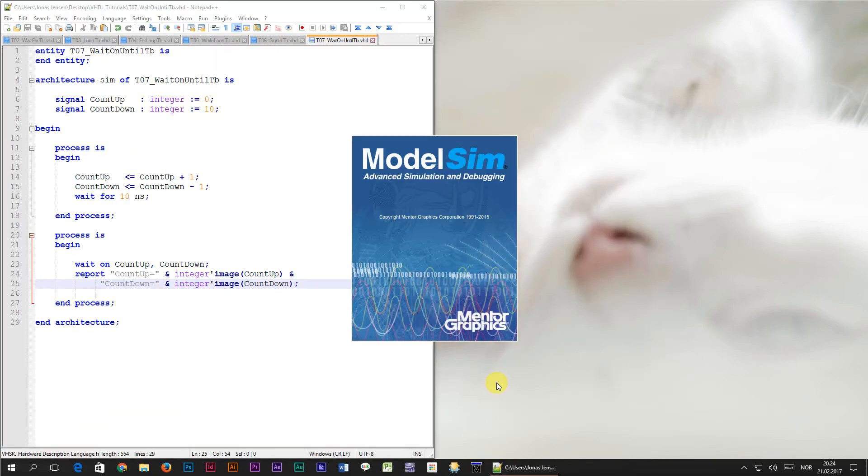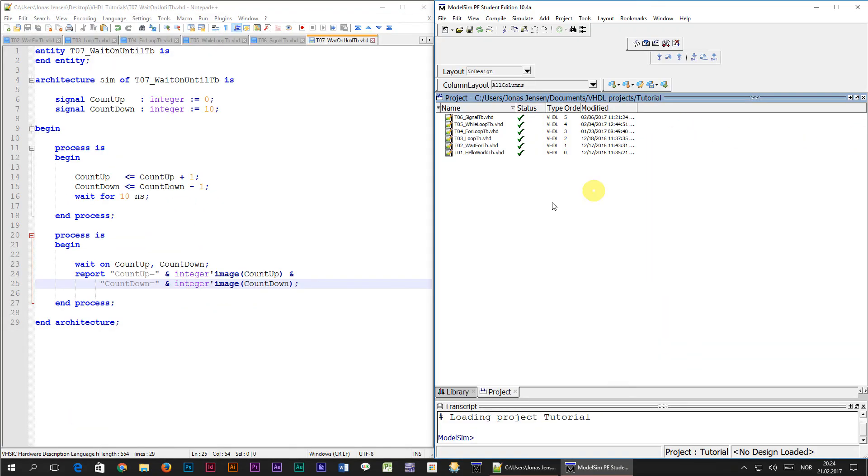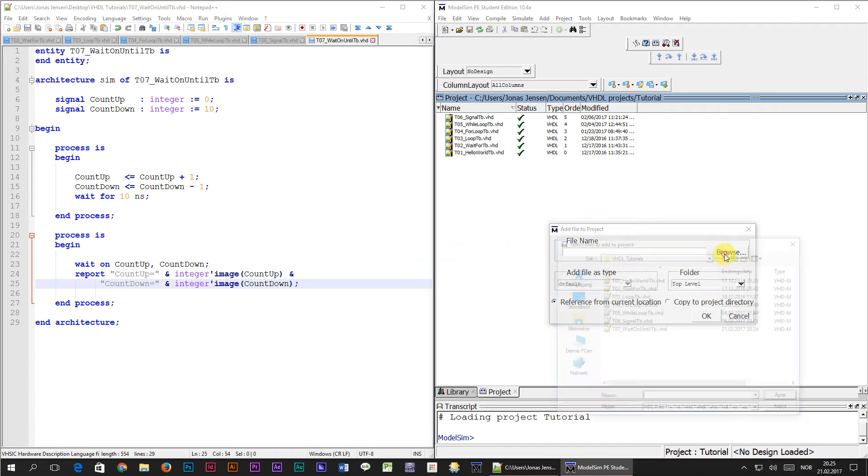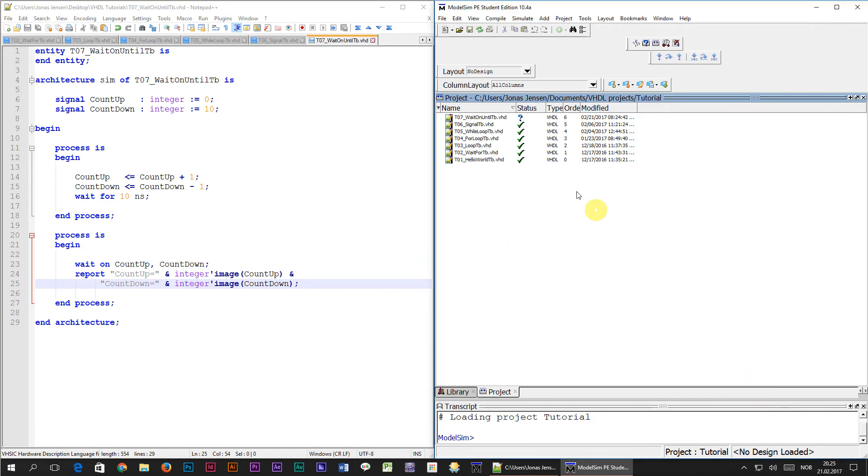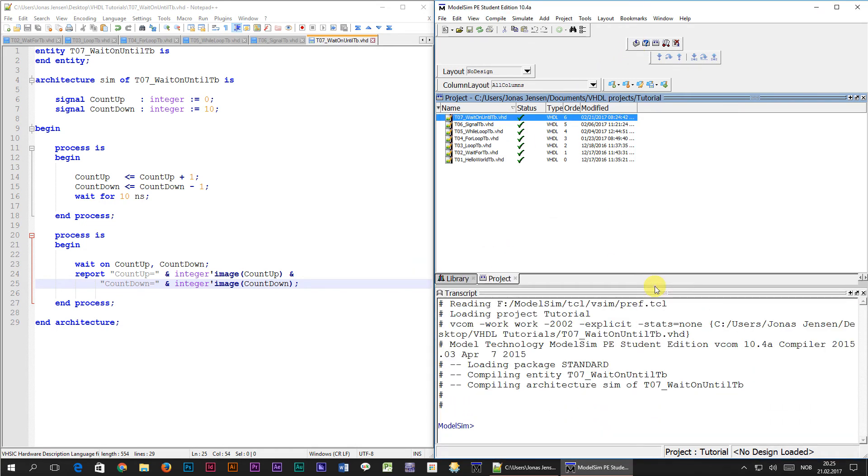Now, it's time to simulate, so I'm going to save this file and compile it in ModelSim. There were no compilation errors, so let's go ahead and start the simulation.